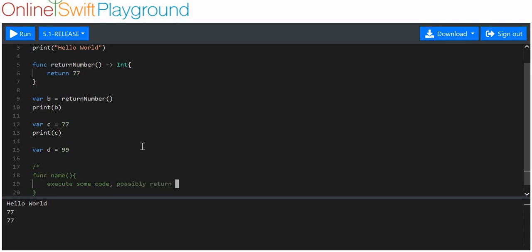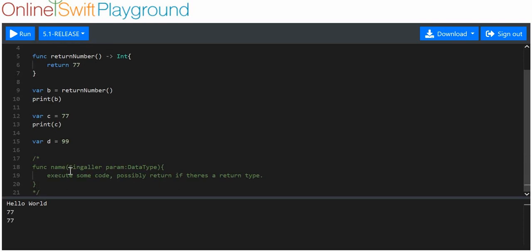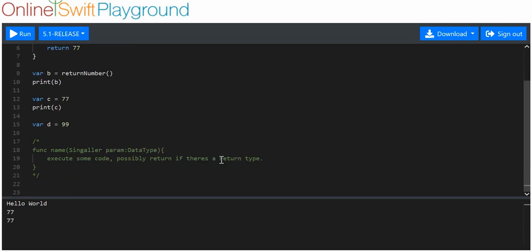Inside these parentheses we can have a signaler, and we can then have parameters. We'll say 'param' and the param is equal to a data type. The signaler signals that this is the argument we want to use, and the data type is what this signaler accepts. Once you take the data type, it's assigned to a variable that you can use within the code. We'll make a function called 'multiply_by_three'.